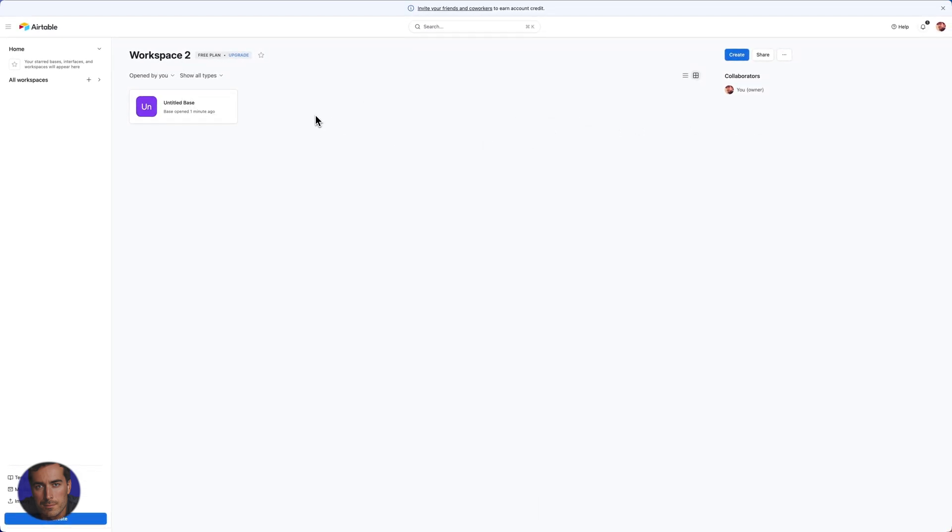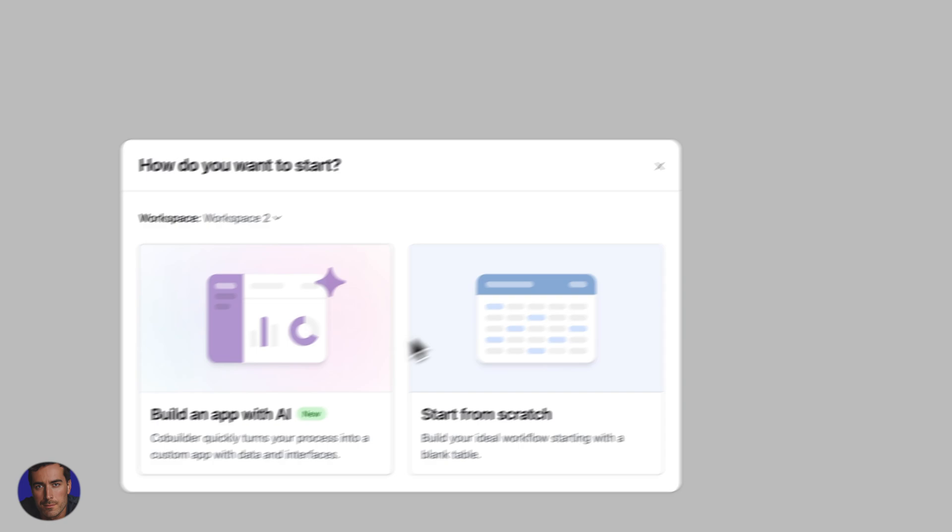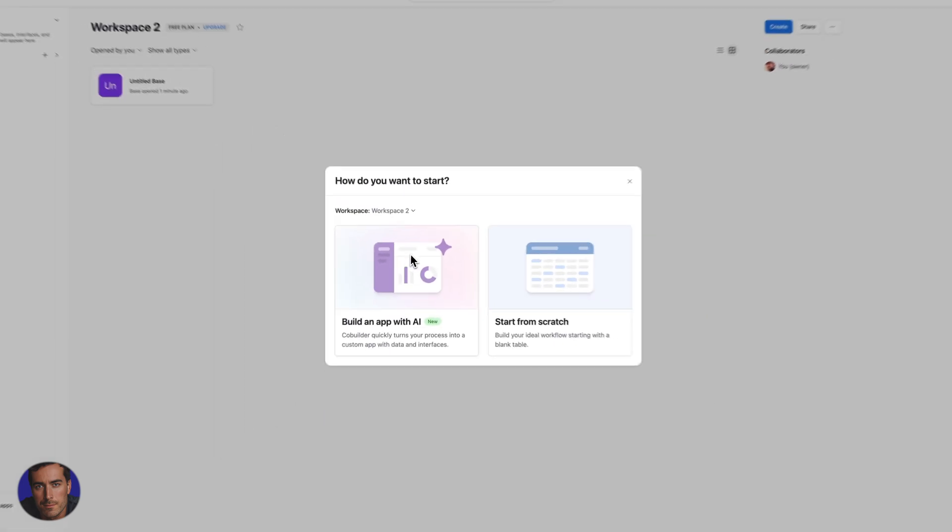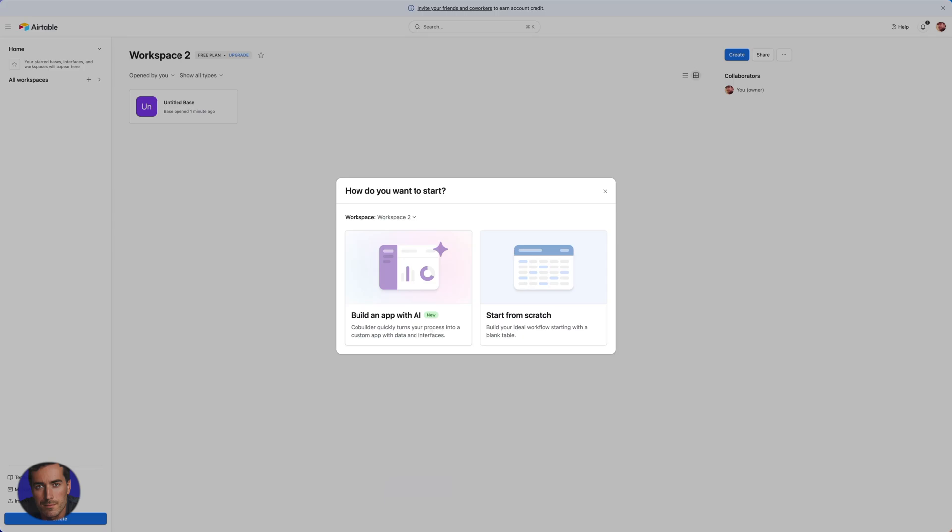And then we've got this AI version here which is new that Airtable have started doing, because obviously everyone's doing an AI tool now. But if you just want to start from scratch and we just want to create a basic base, a database from which to work, we can click on start from scratch.